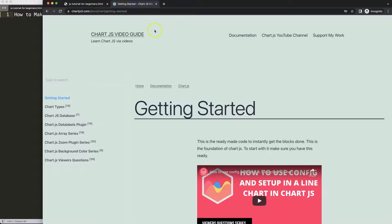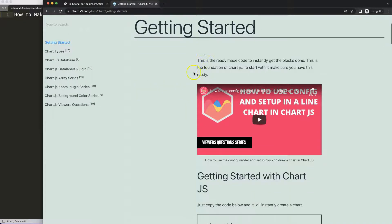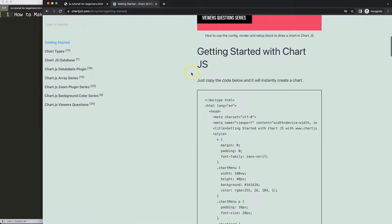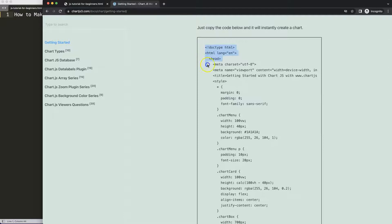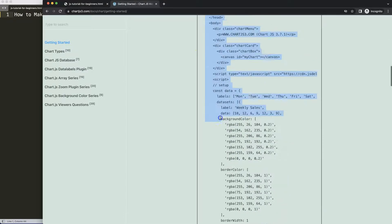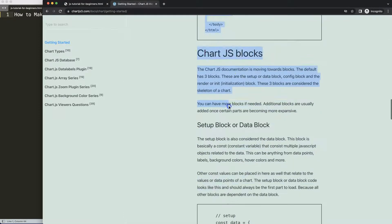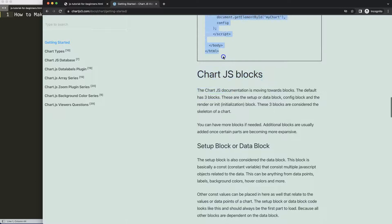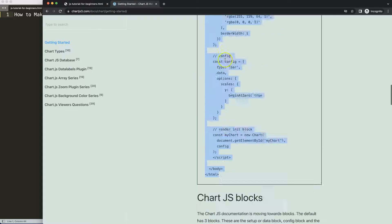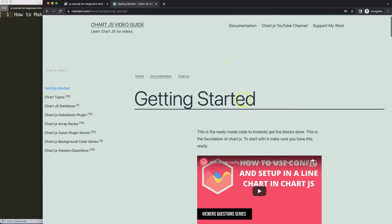The first thing we need is to go to chartjs.com getting started - this specific link which you can find in the description box. Once you're on the site, scroll down and just copy this entire chunk of code. If you want to understand what this code does, make sure you watch this video here that explains it all.